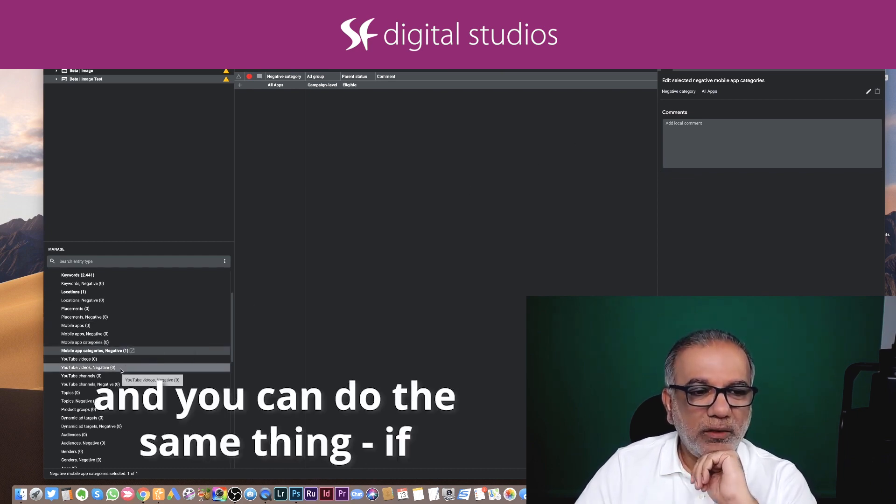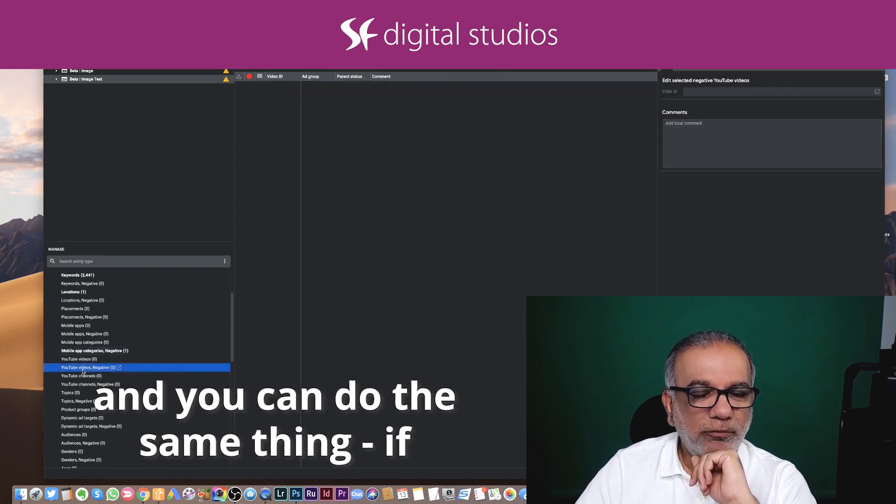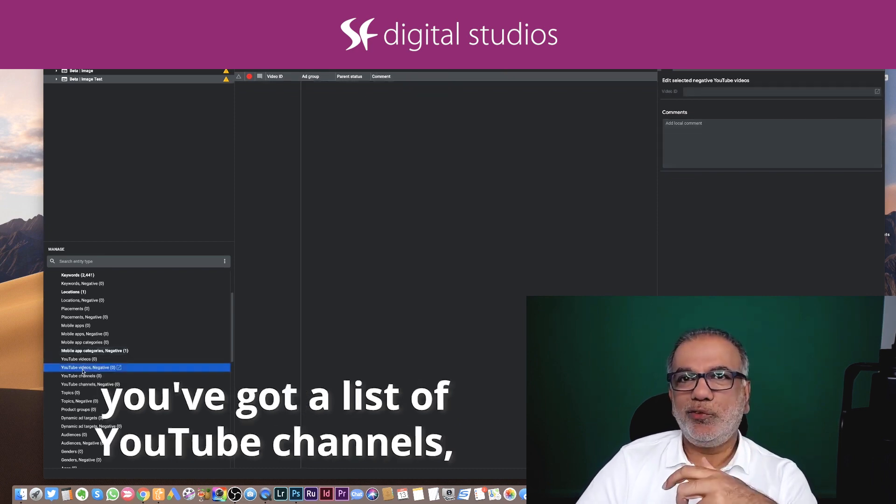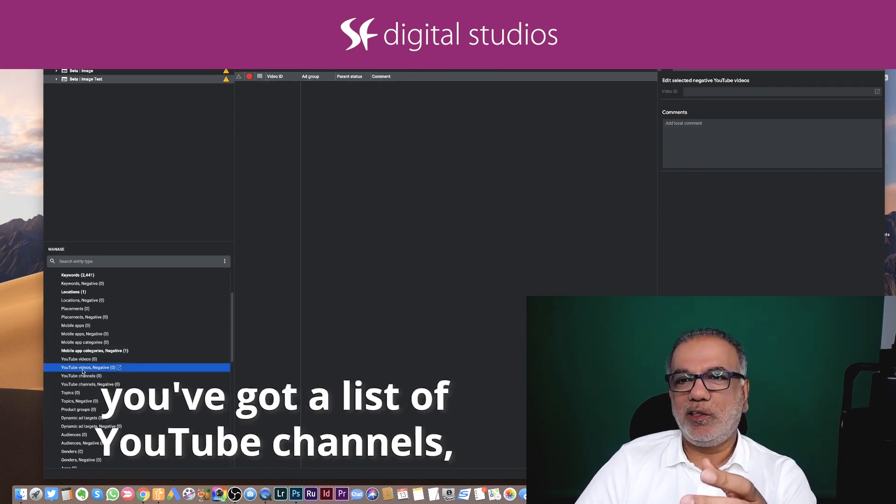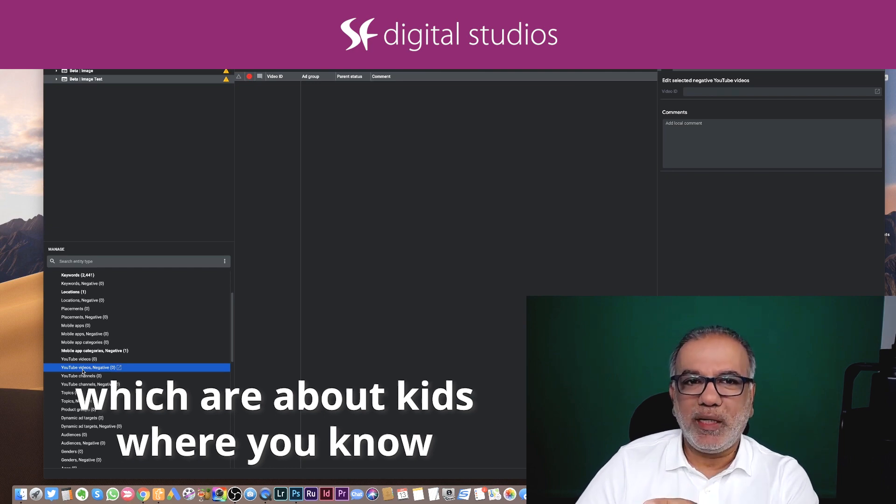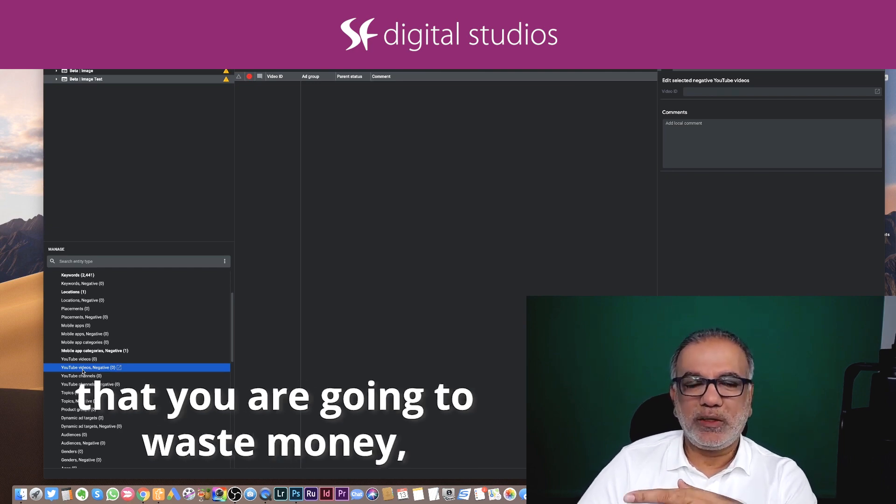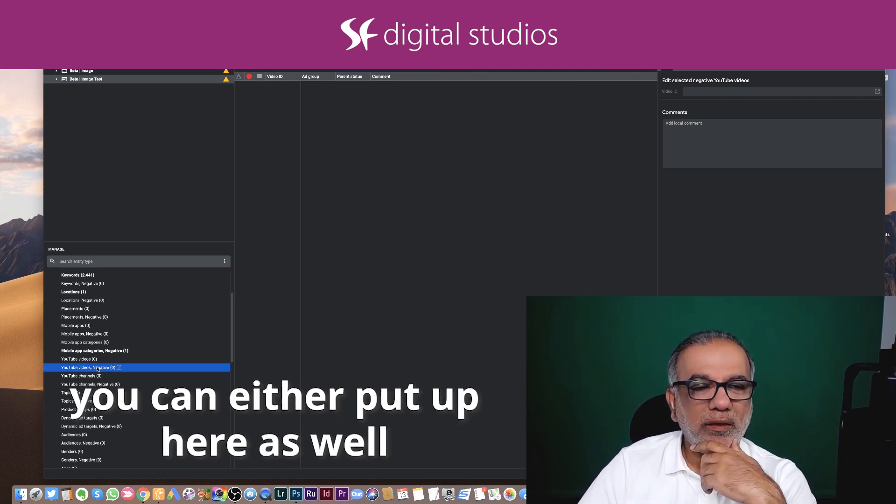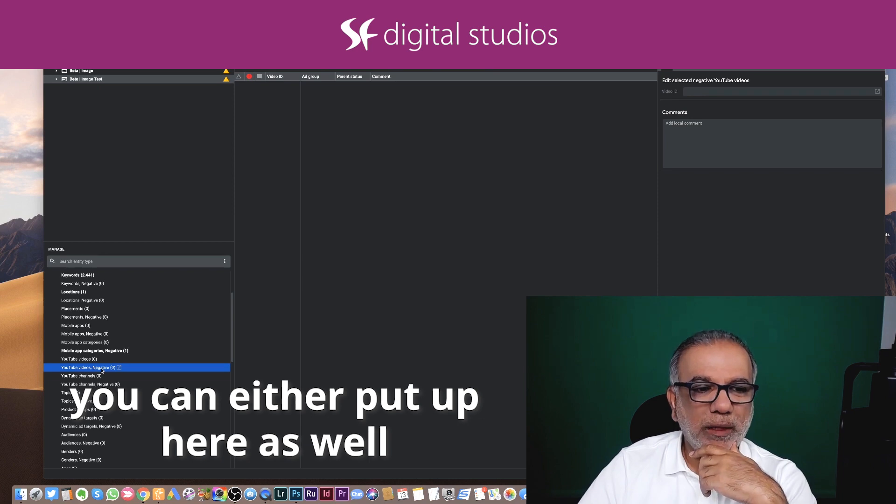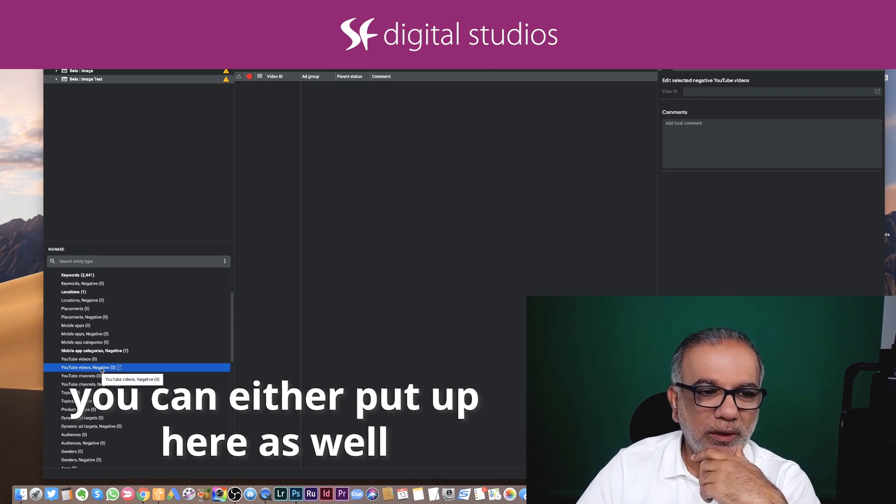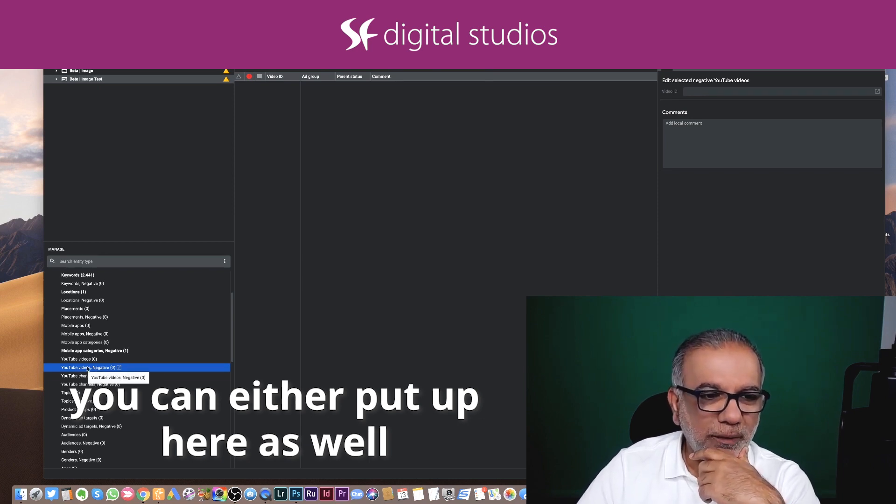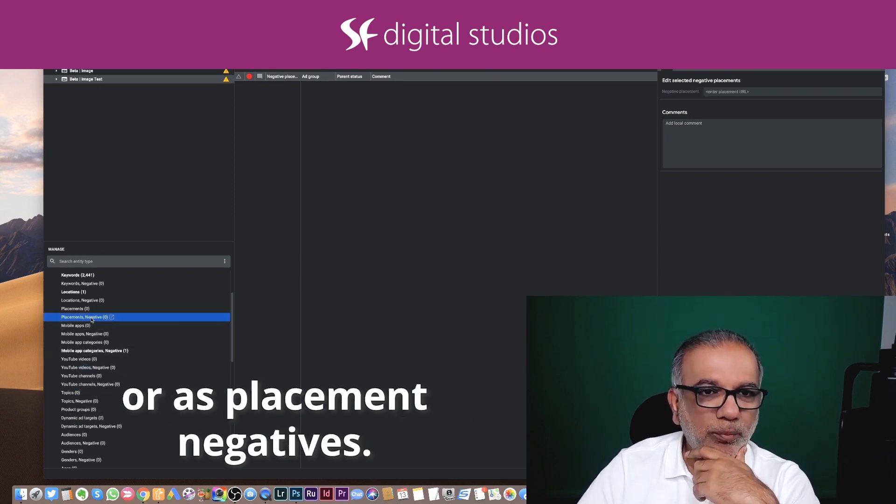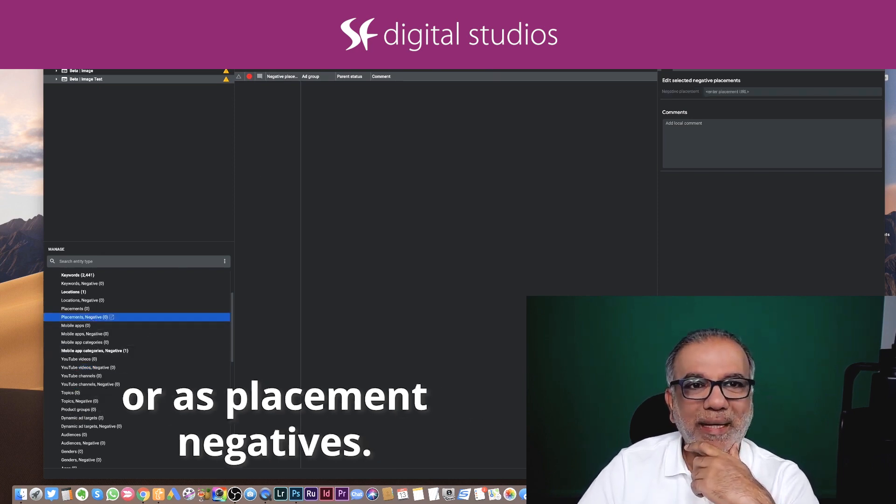And you can do the same thing if you've got a list of YouTube channels which are about kids, where you know that you are going to waste money. You can either put up here as well, or as placement negatives.